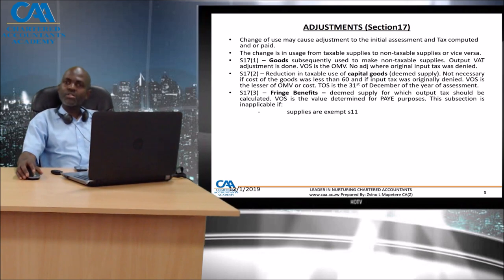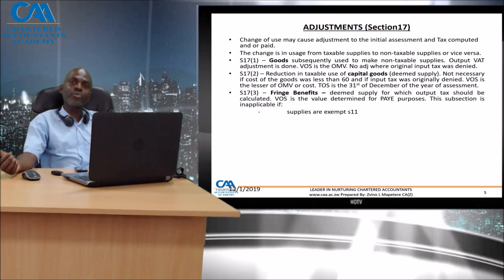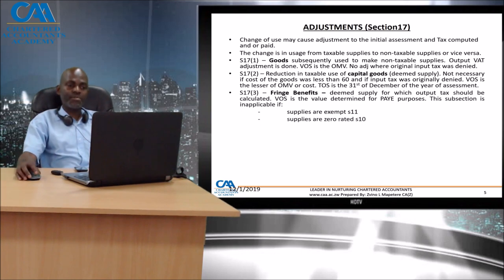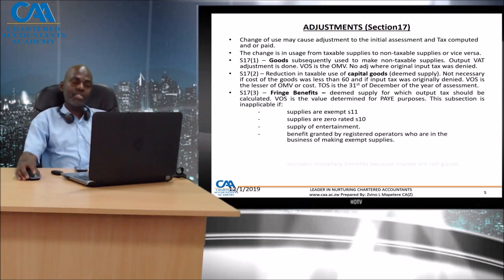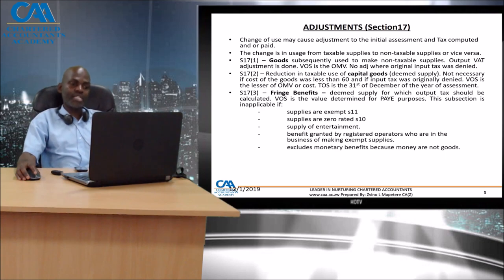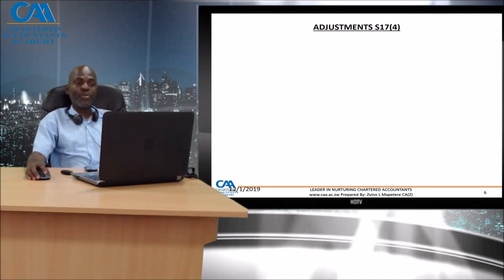For all items that are exempt, such as accommodation - if the employer supplies accommodation to their employee, although it is a fringe benefit, it is a fringe benefit of an exempt supply. Some supplies are supplies of entertainment, which means input tax would have been denied in the first place. One would need to look at the underlying supply. Monetary benefits are excluded because money is neither goods nor services, and therefore there can be no output tax.